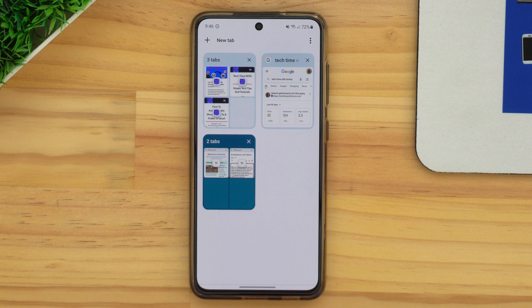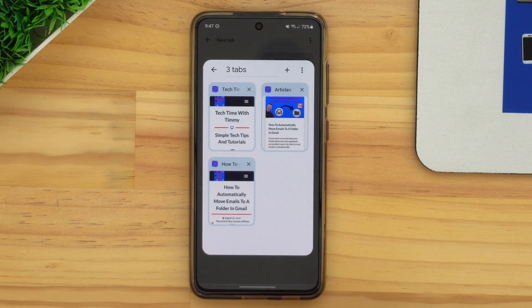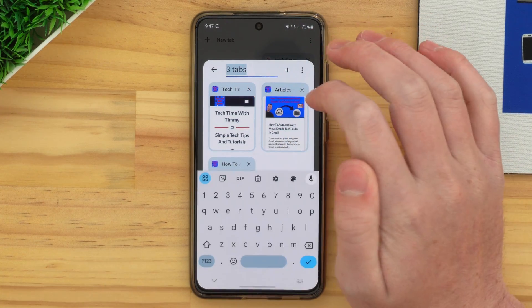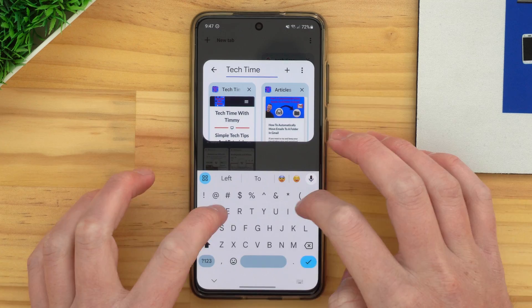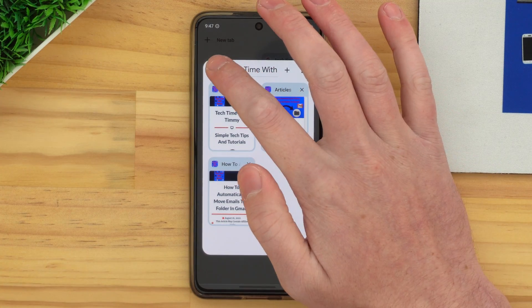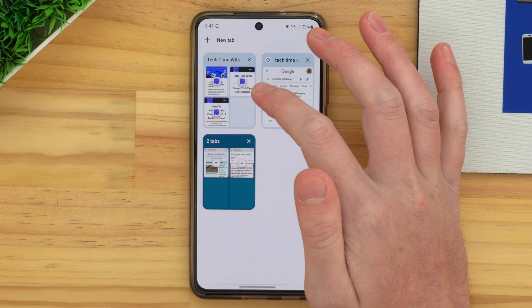Finally, if you end up with a whole lot of groups and it's getting hard to tell which is which, you can actually name groups. All you need to do is tap on the group to bring it up, and then where it says 'three tabs', that is actually a name field. You can just tap in there, delete 'three tabs', and type whatever you want, then tap the tick icon. That will be the name of the group, so now if you go back to see all of your tabs, the group name will be whatever you choose — like 'Tech Time with Timmy' or 'Wikipedia' or whatever groups you have, so you know which ones they are.